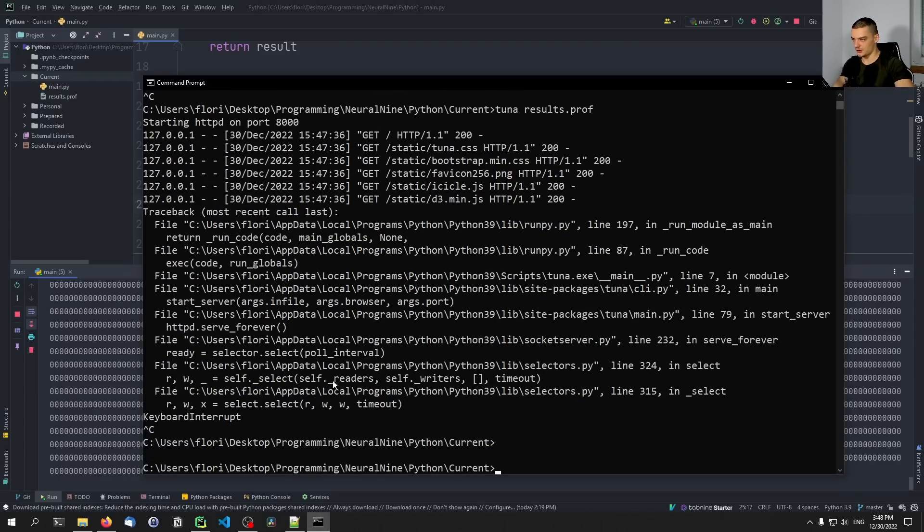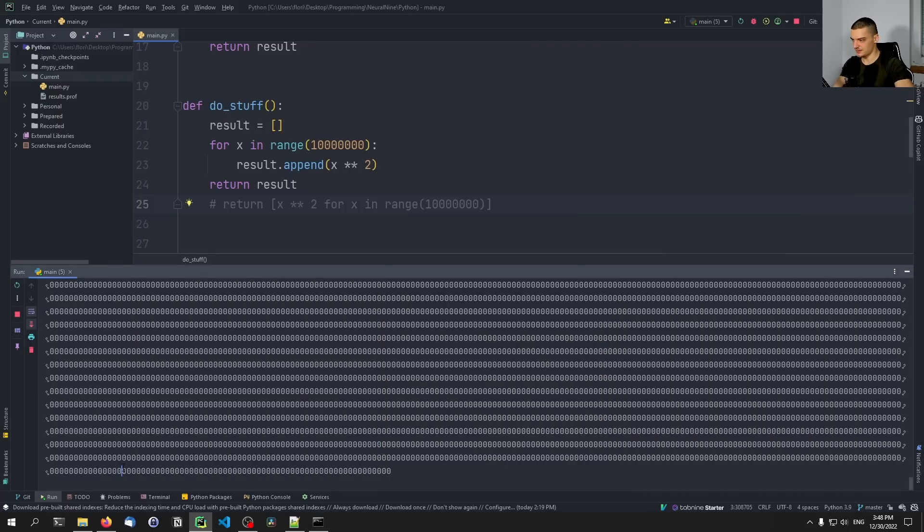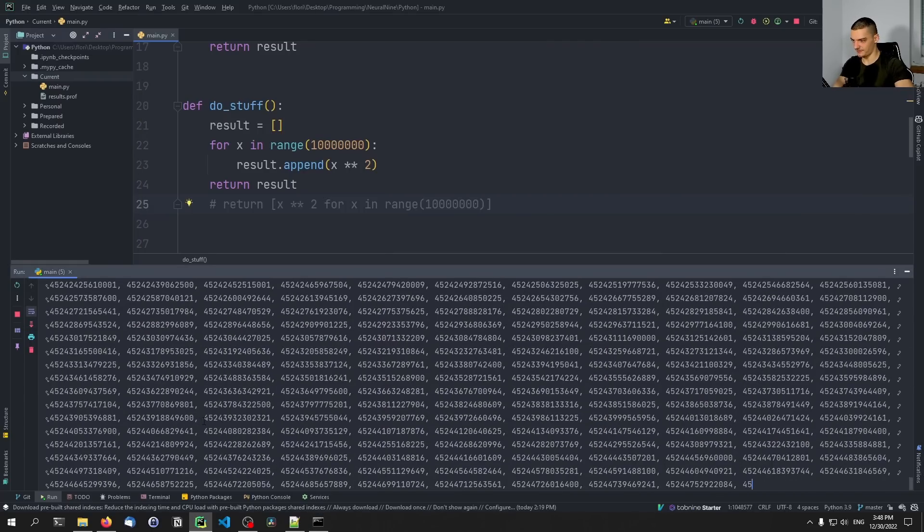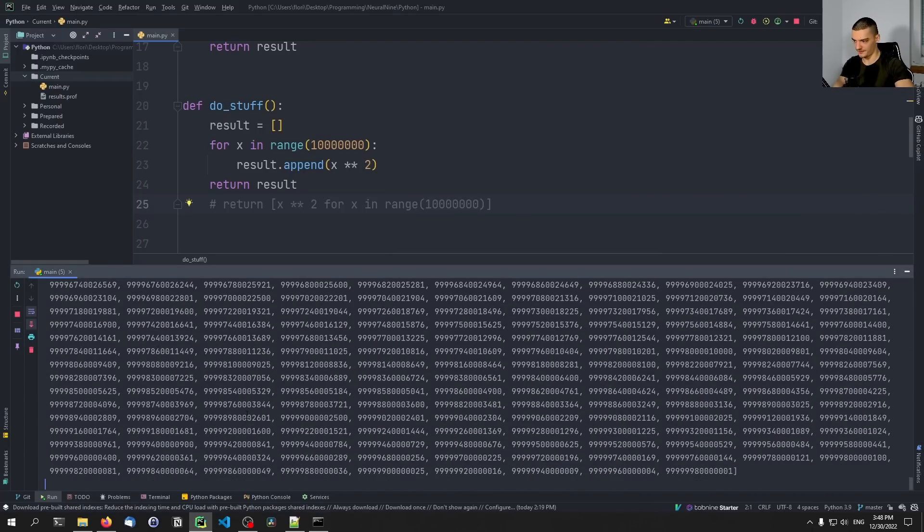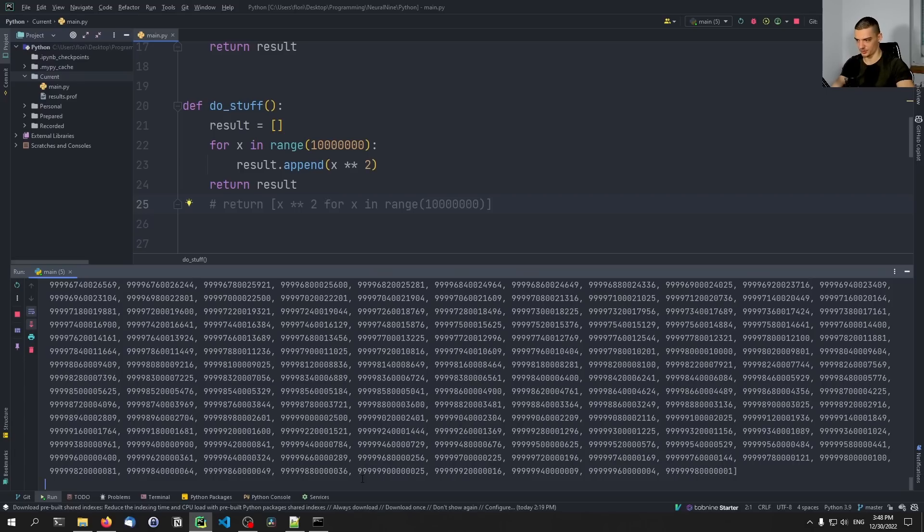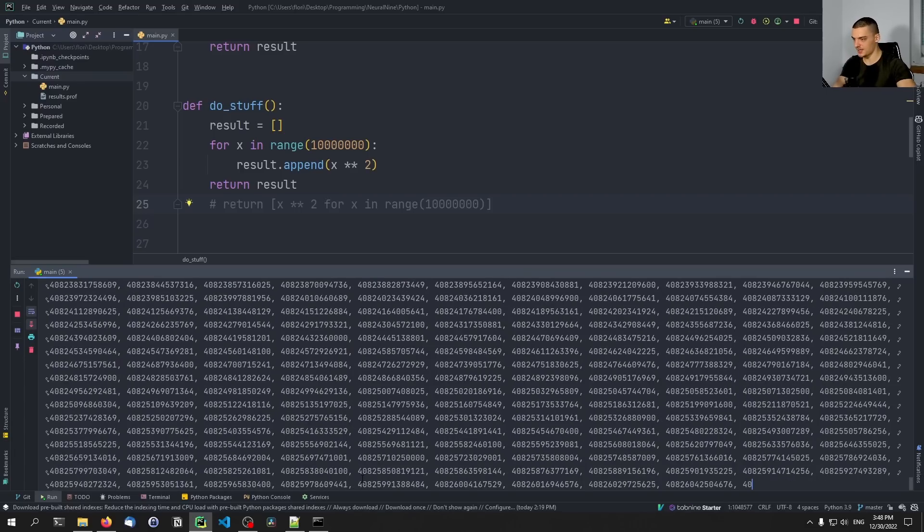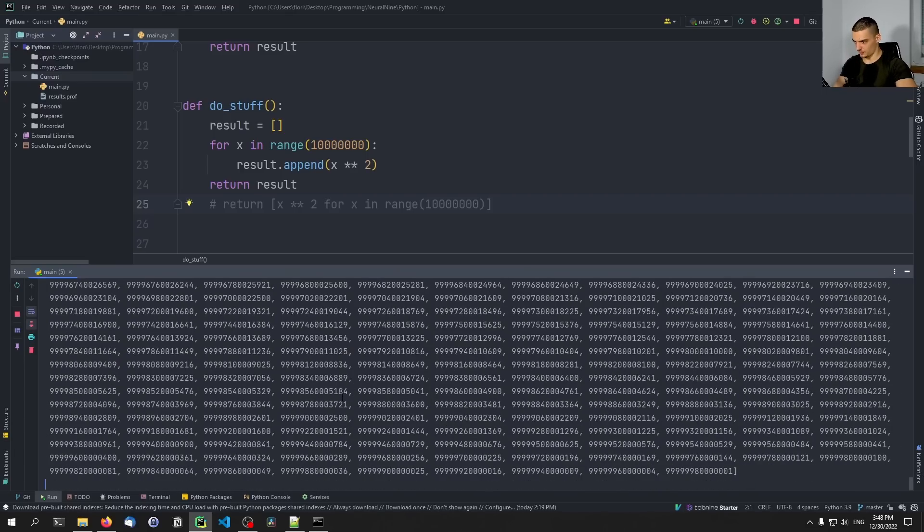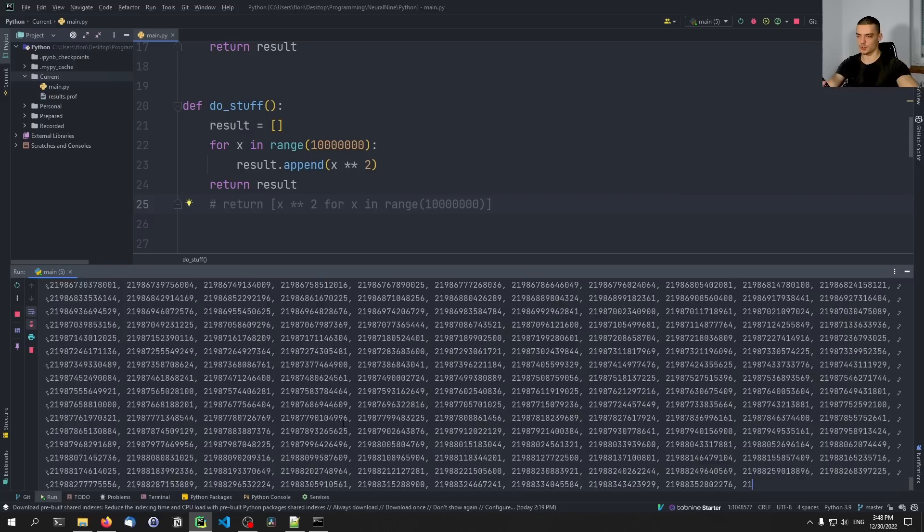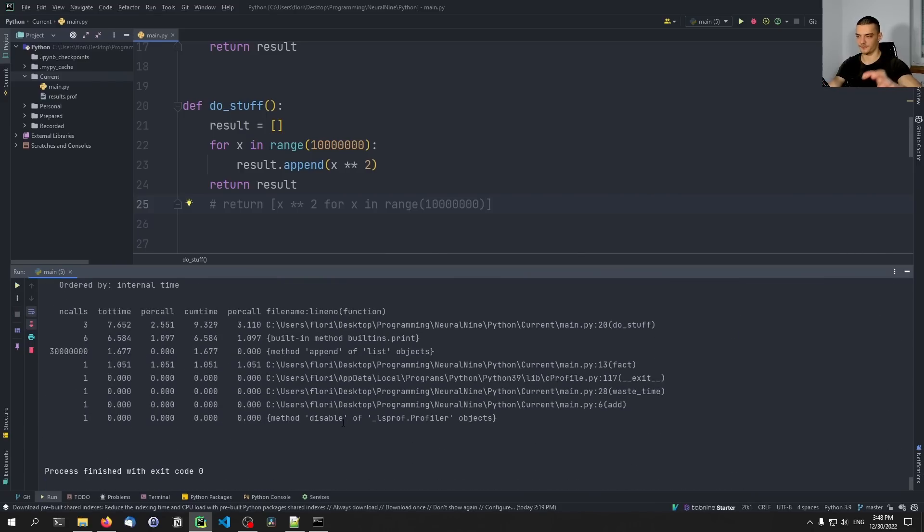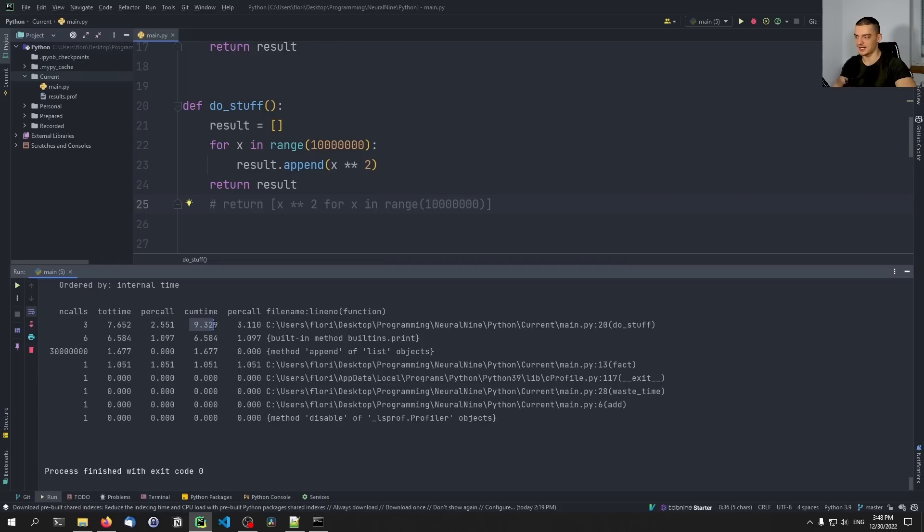And then you will also see that we have a per call value, so a little bit more representative than just running it one time. We're going to run it three times. So it's going to give us three different, it's going to give us one total time for the function and then divided by three, this is going to be the per call.